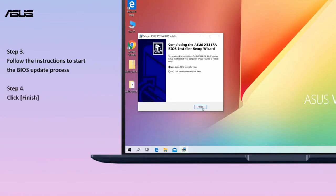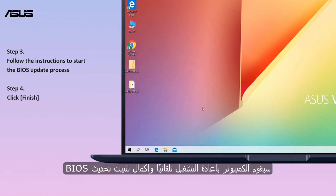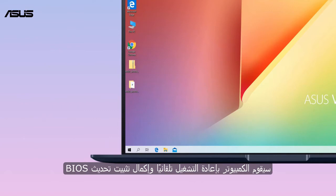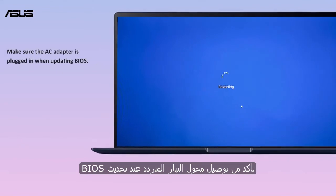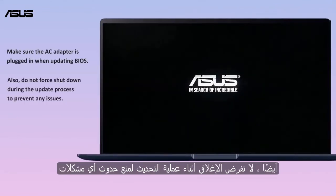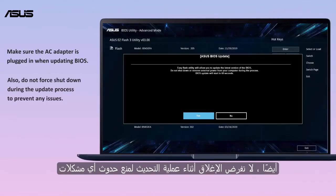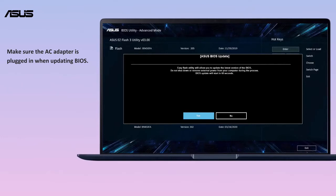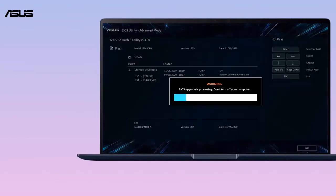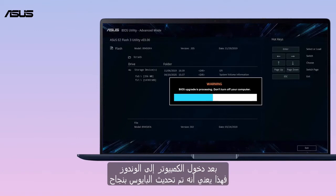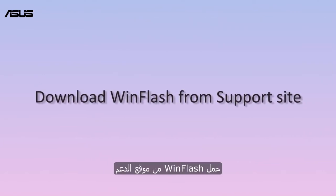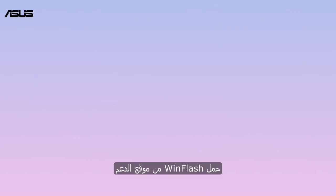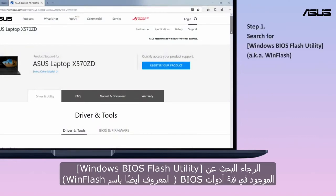Click finish. The computer will automatically restart and complete the installation of the BIOS update. Make sure the AC adapter is plugged in when updating BIOS, and do not force shutdown during the update process to prevent any issues. After the computer gets into Windows, that means the BIOS has been successfully updated.